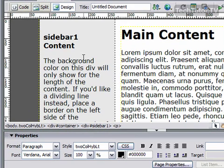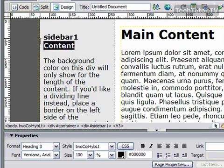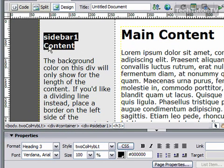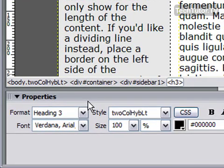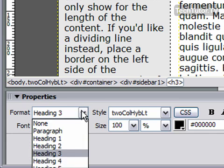To format text within Dreamweaver, simply select the text you want to format and then go down to your properties pane. This is where you're going to change the text formatting.